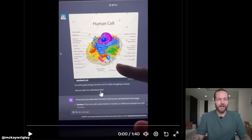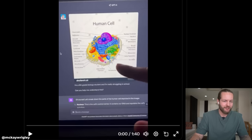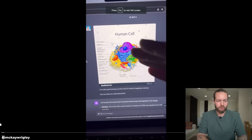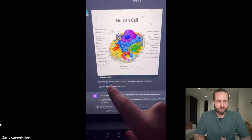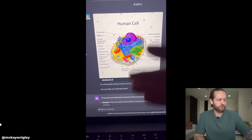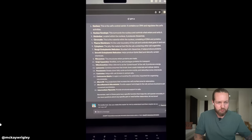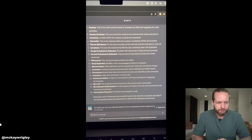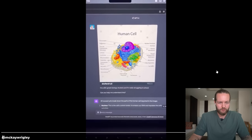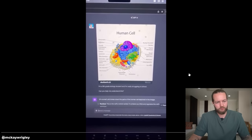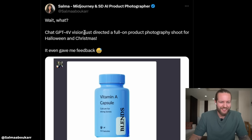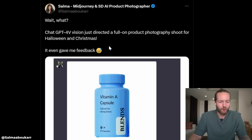Here, ChatGPT Vision breaks down a diagram of a human cell for a ninth grader. This is the future of education. He fed a diagram of a human cell into GPT-4 Vision, simulating: 'Hey, I'm a ninth grade biology student struggling in school, help me understand this.' Look at the ability of this model — this incredible multimodal tutor. Just imagine if you have this in school.